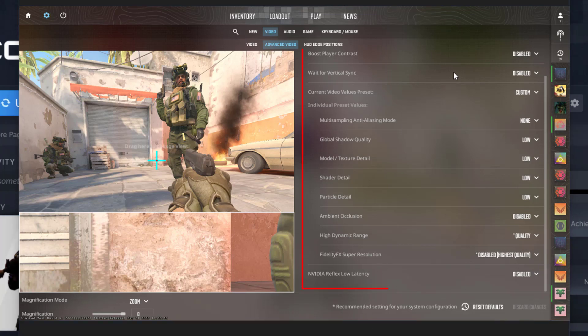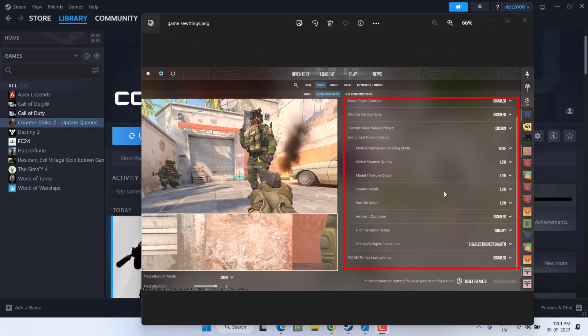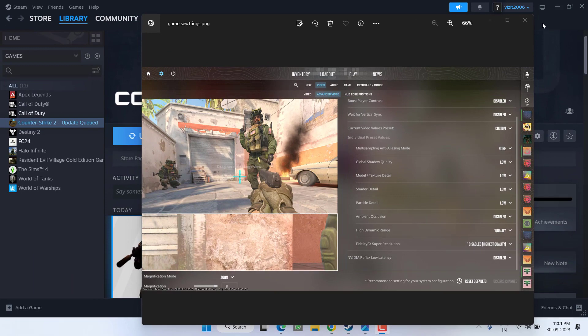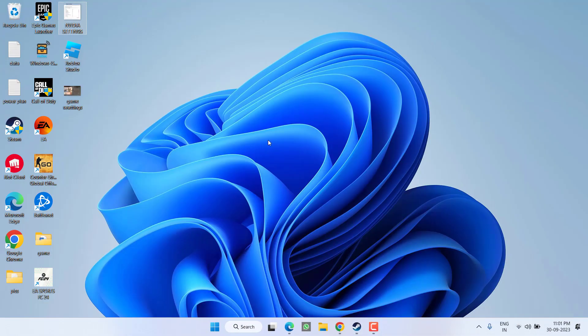In Advanced Video options, here are the few changes that you need to done. For example, disable Boost Player Contrast, disable Vertical Sync, Shader Detail and Particle Detail should be low, and Ambient Occlusion should be disabled. You need to do all these settings which is shown right over here. Again, take the screenshot of these settings also so that you can do it in your game, and this will completely fix out the issue of Counter-Strike 2 lagging issue.